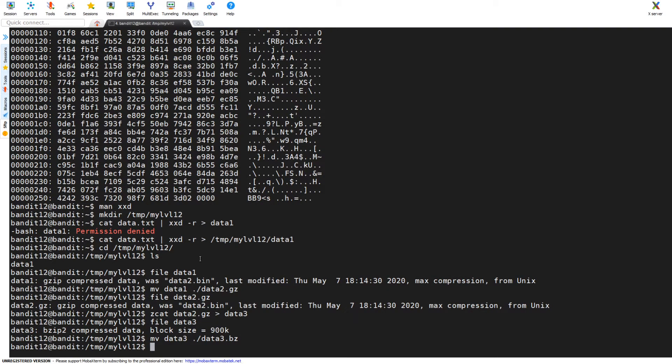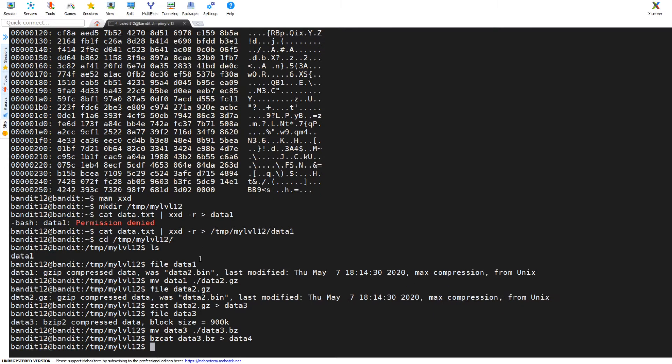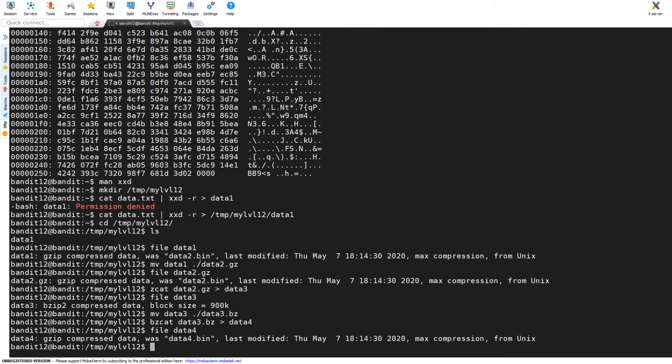I'm going to rename it, there we go it's been renamed, which as it turns out you don't need to do that step. You can just go straight to bzcat data3, you don't need to have the .bz on the end of it. So now we are unzipping data3.bz, we're sending it into data4. We're going to file again, see what file format we're working with, and now we see it's back in gzip.